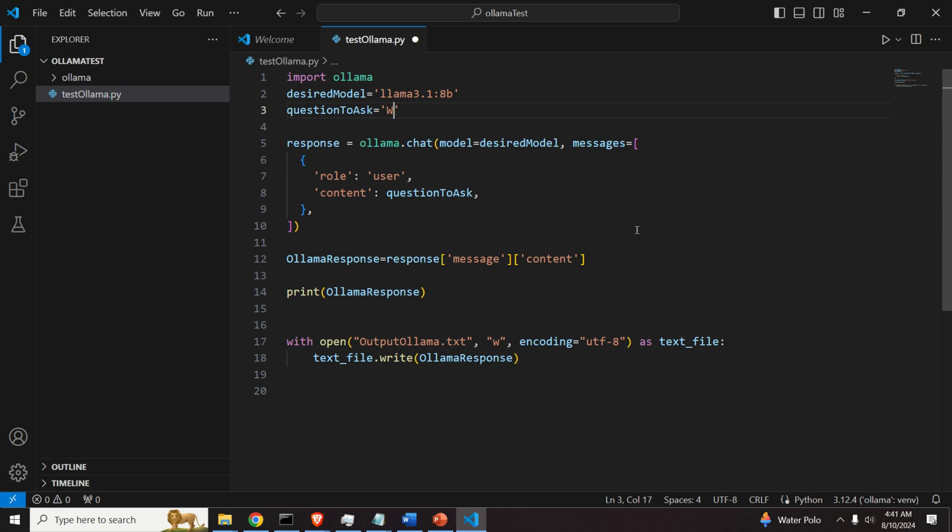For example, a physics question. What is diffraction of light? Good. Good. Okay.